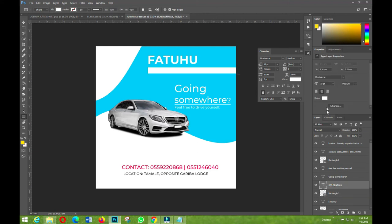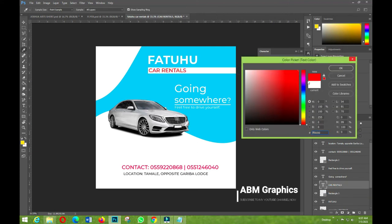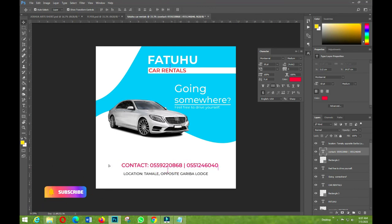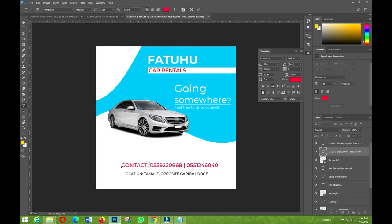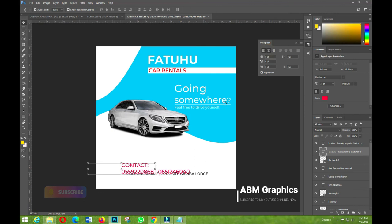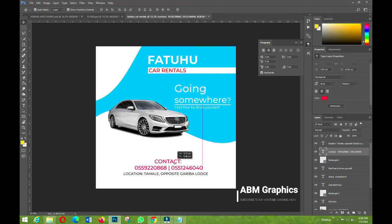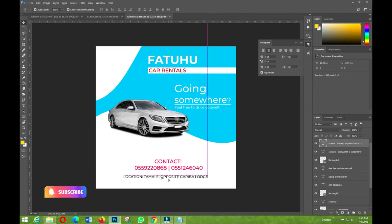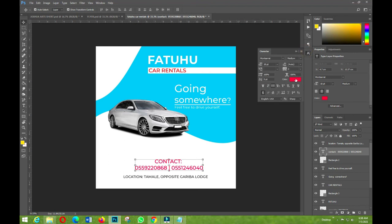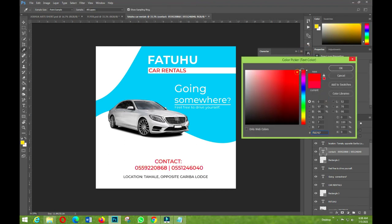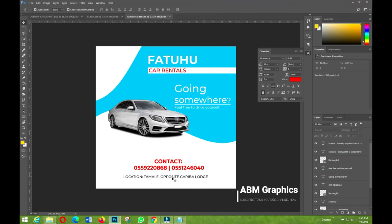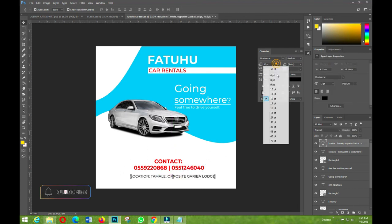I'll adjust the contacts section, transforming it into position. The text isn't red yet, so I need to change it to red and increase the size so it's bold enough for people to see clearly.